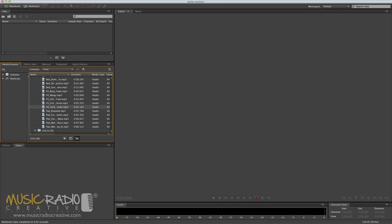Hello, this is Mike Russell from MusicRadioCreative.com with a quick look at fades and crossfades in Adobe Audition.